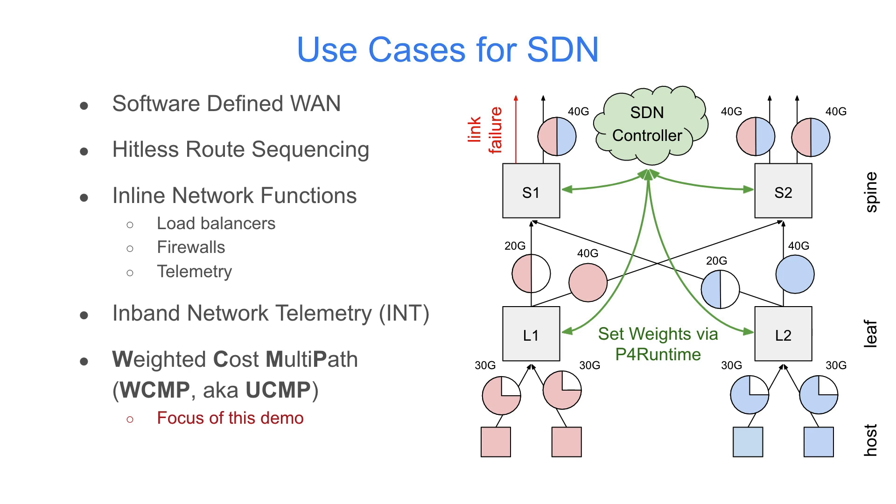In the figure shown on the right-hand side, the outgoing link's capacity in SPINE2 is two times larger than SPINE1, so the SDN controller sets the next hop weight in leaves in such a way that the traffic going to SPINE2 is two times larger than SPINE1.